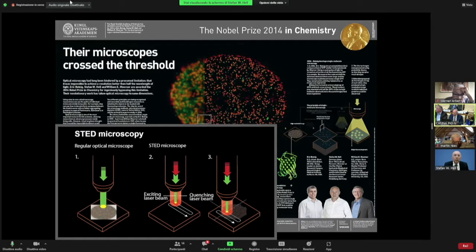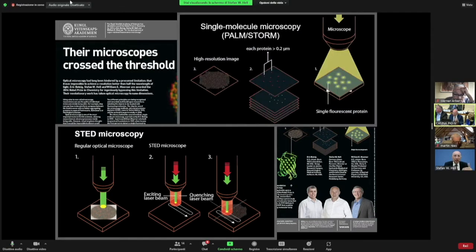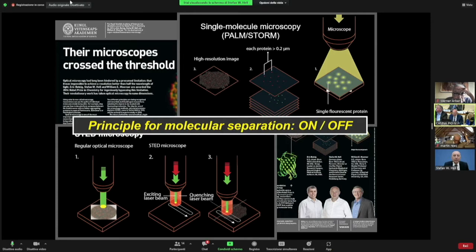This on-off principle is also the basis of a second version of so-called super-resolution fluorescence microscopy, first demonstrated by our colleague Eric Betzig, who is also a member of this academy. This on-off principle was really the key to getting higher spatial resolution.